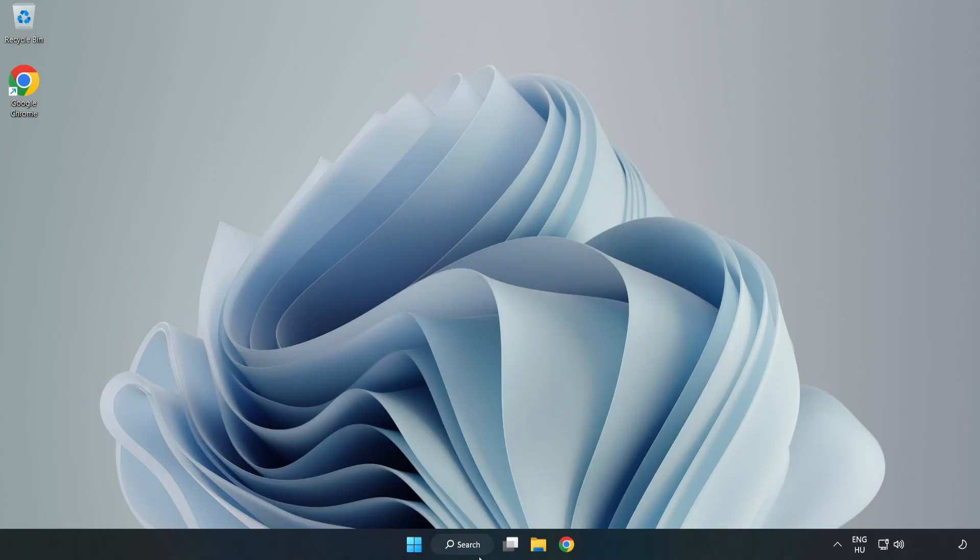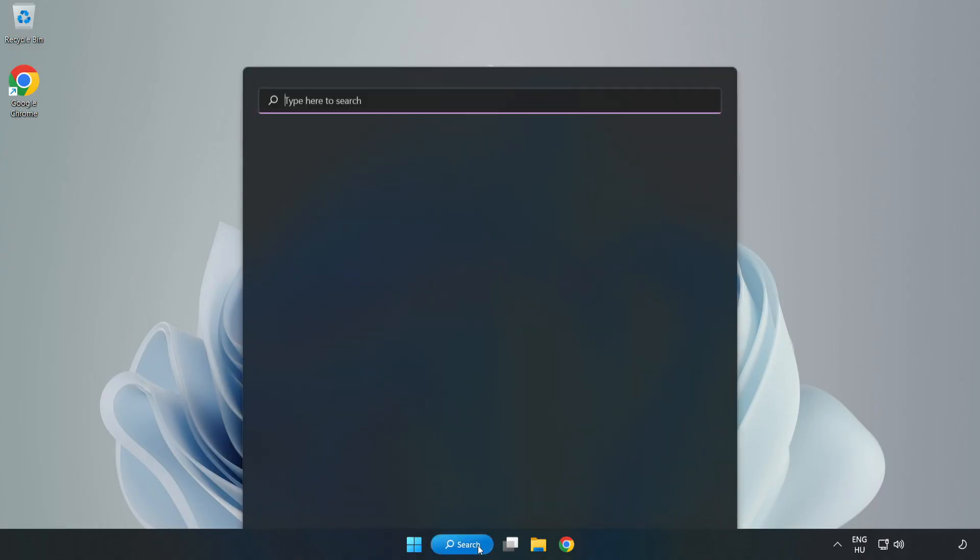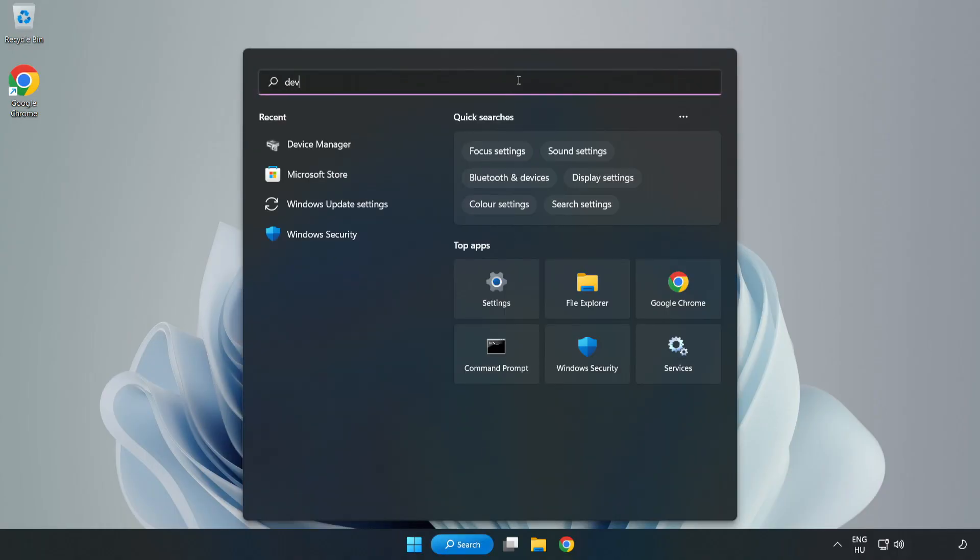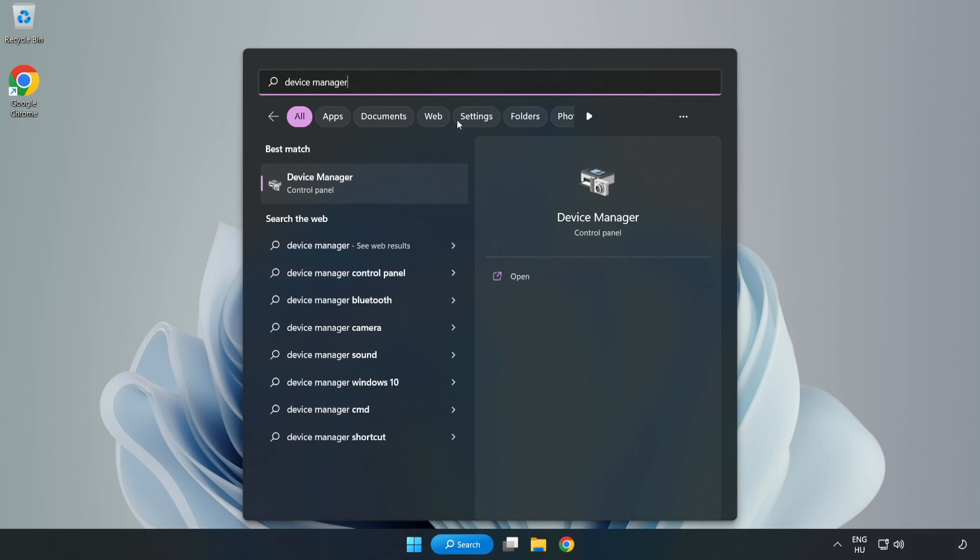Click Search Bar and type Device Manager. Open Device Manager.